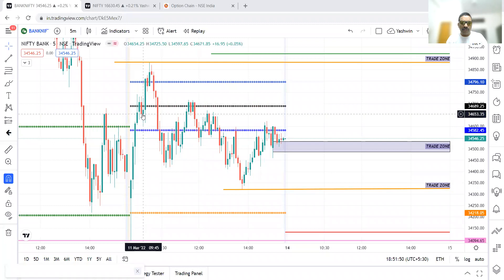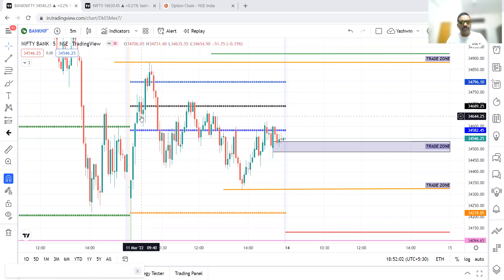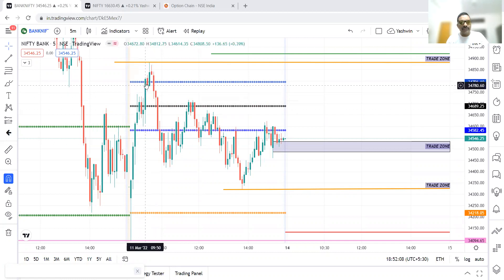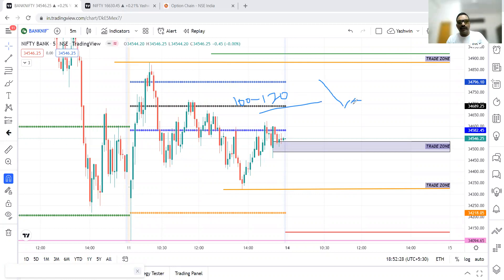The entry was around 34,650 and stop loss was 34,750 — 100 points of stop loss. After entry, the price came to that level but the candle hit the stop loss, so stop loss got triggered. After that, a CPR breakout happened. As retail traders, we look for only 102 to 120 points of stop loss. If stop loss is more than 120 points, we are not going to take any trade — we look for a retracement opportunity and enter only on a confirmation candle.